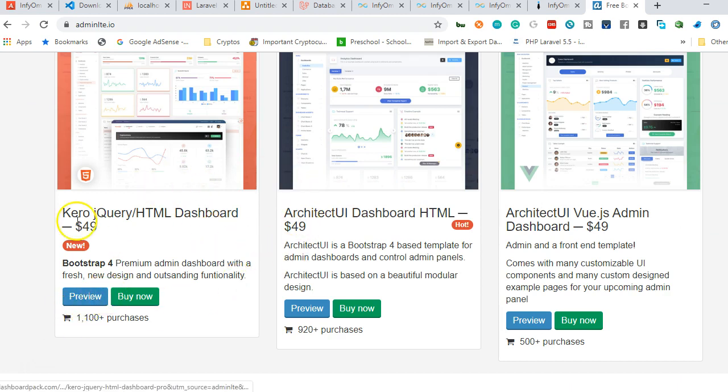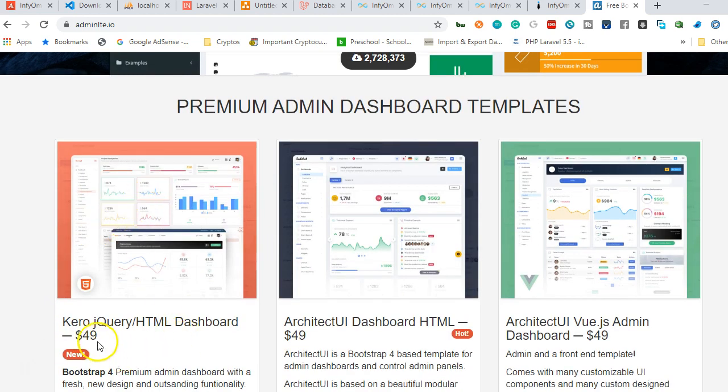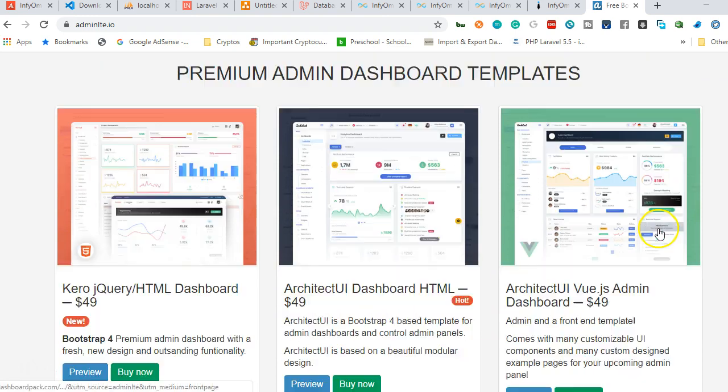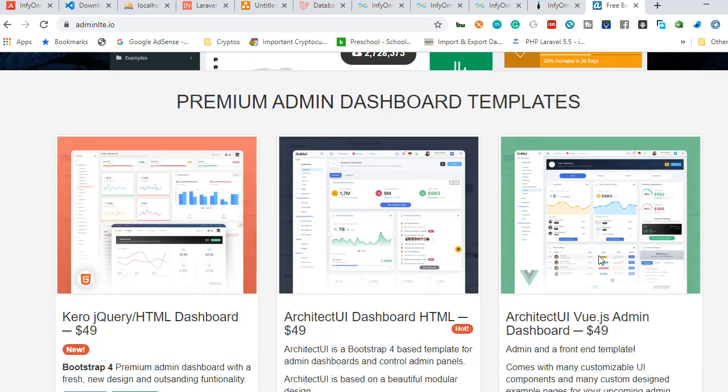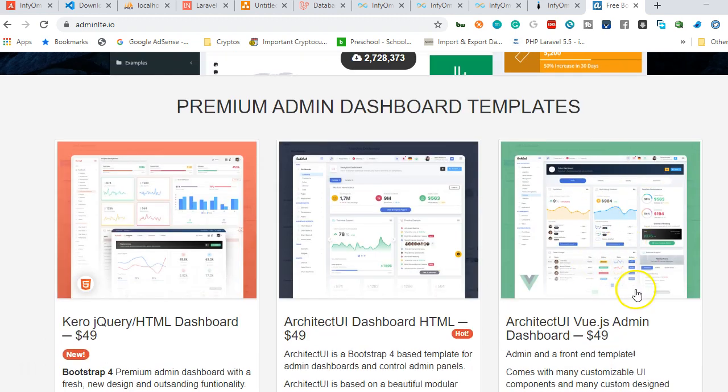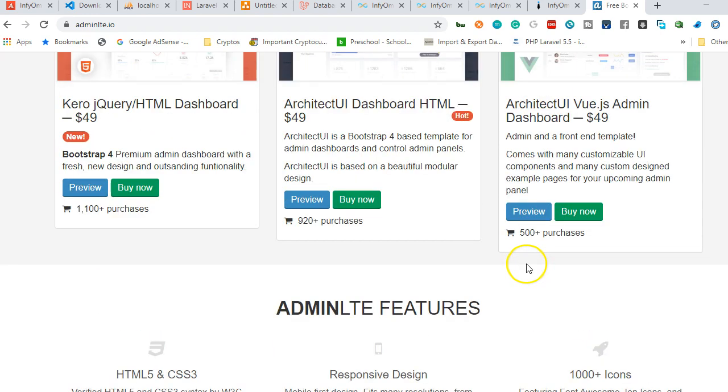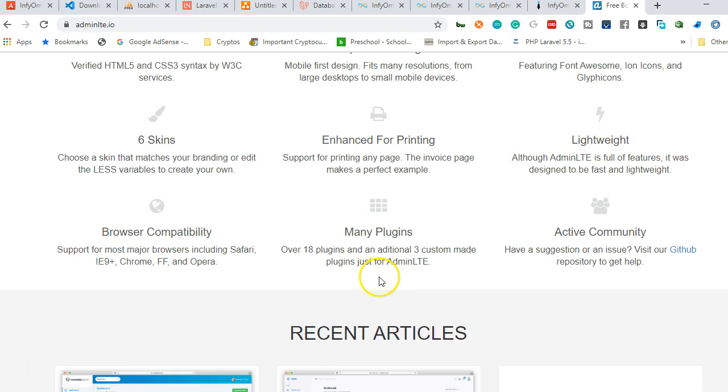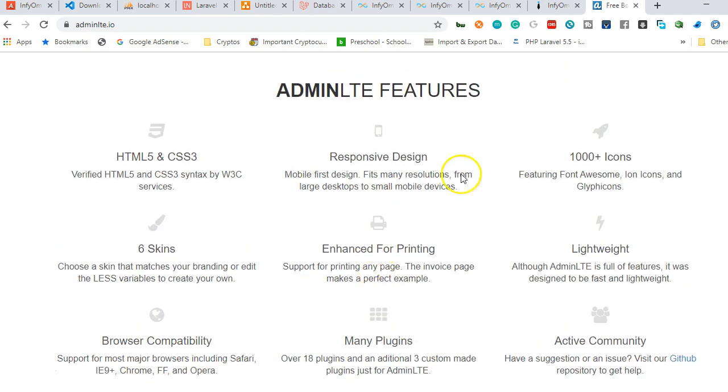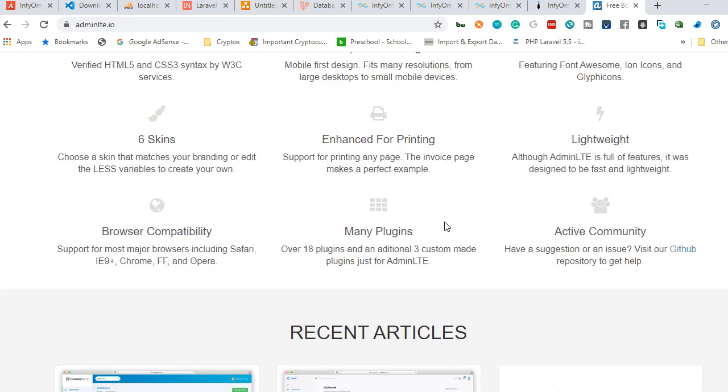There are some other flavors of it as you can see. You can buy other colors for $49. There's admin UI dashboard template, ArchitectUI with Vue.js admin - you see dashboard with 500 purchases.